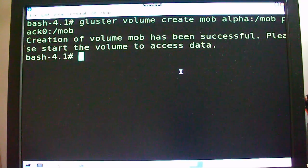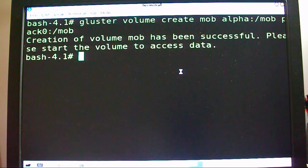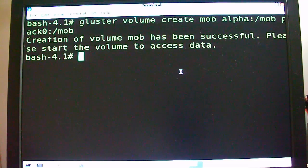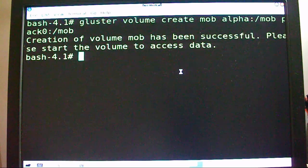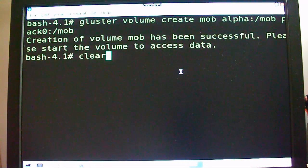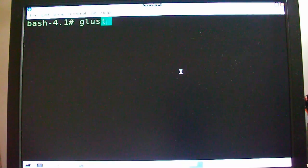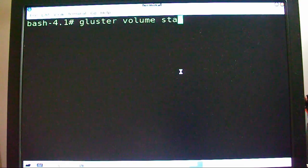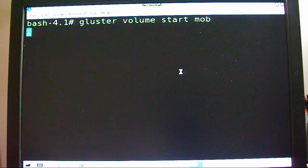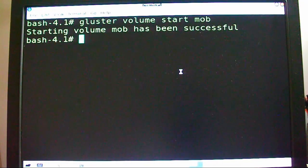When you have the colon and the backslash, you can put the path to your mounts right there — and that's called the brick. Bricks combined together make the volume. Now when you want the volume to start, you've got to do 'gluster volume start MOB'. The mob was successful.